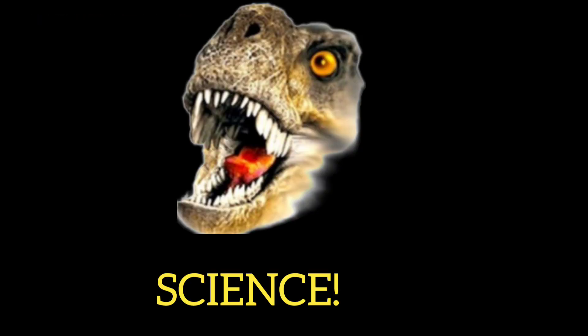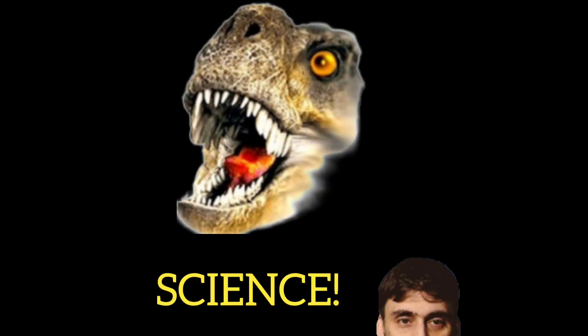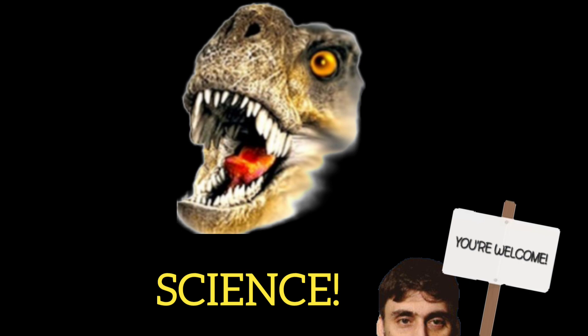Now if you ain't sure about all of this and you don't know how to explain it to your friends, just send them this video because it's science. You're welcome.